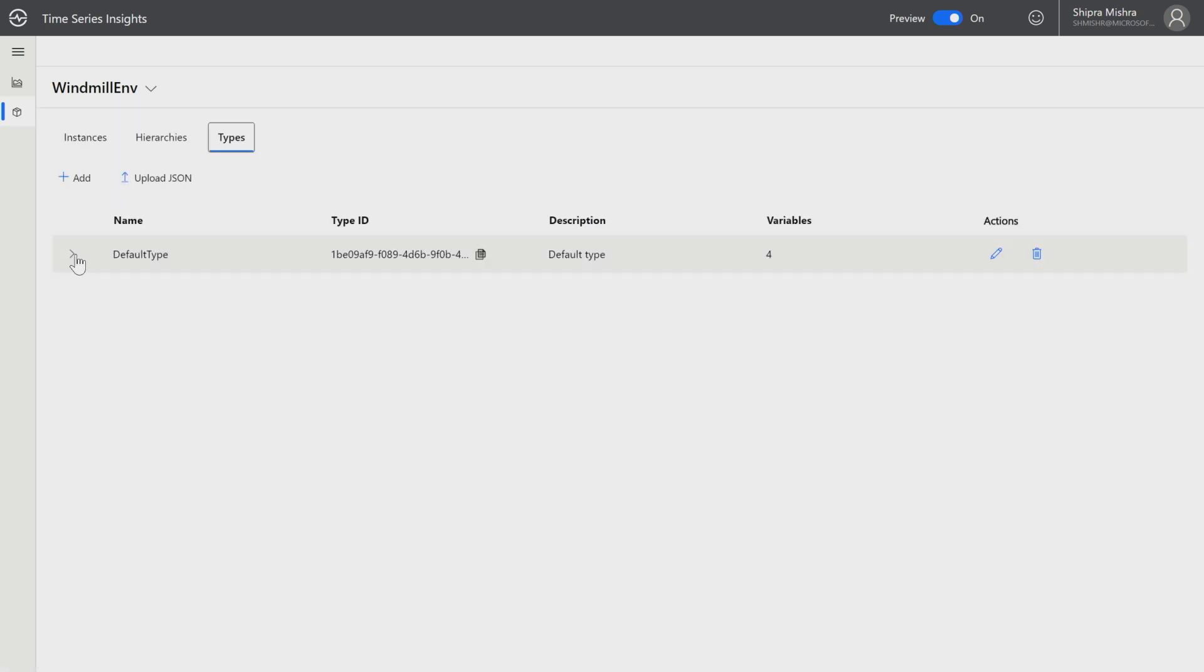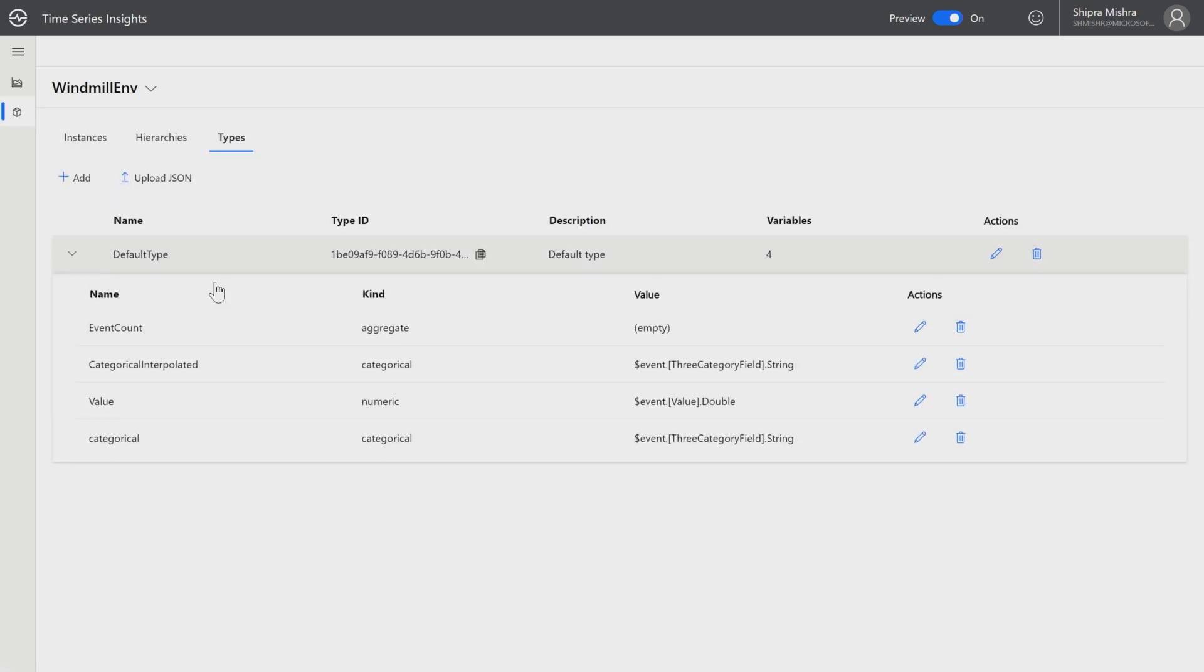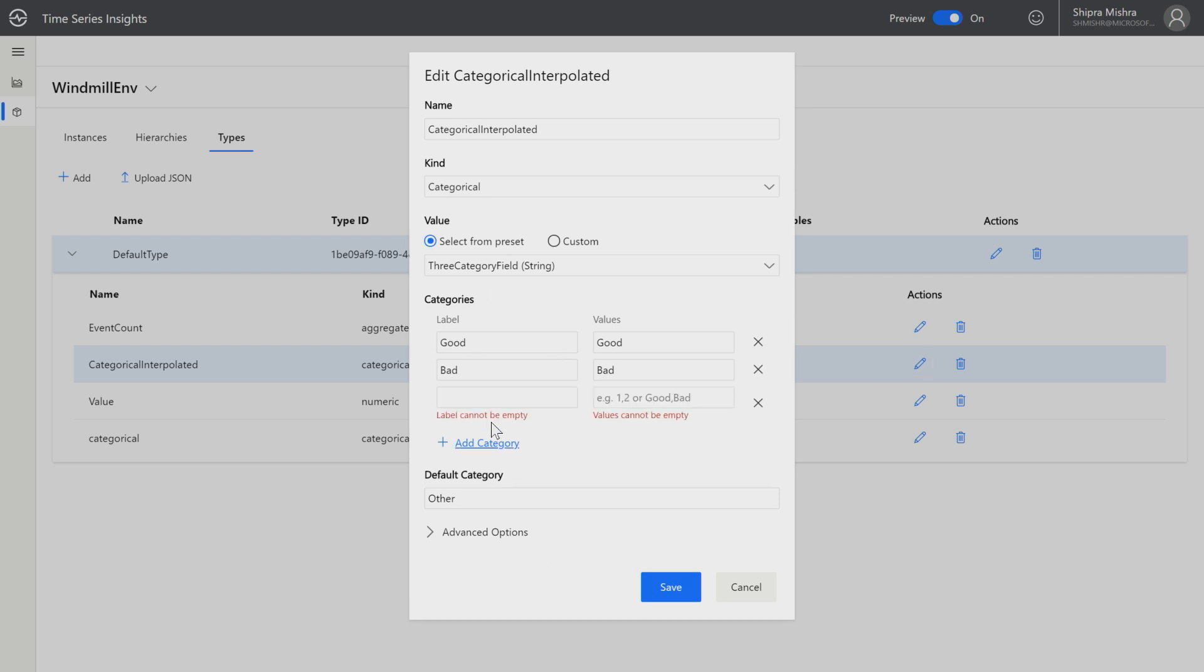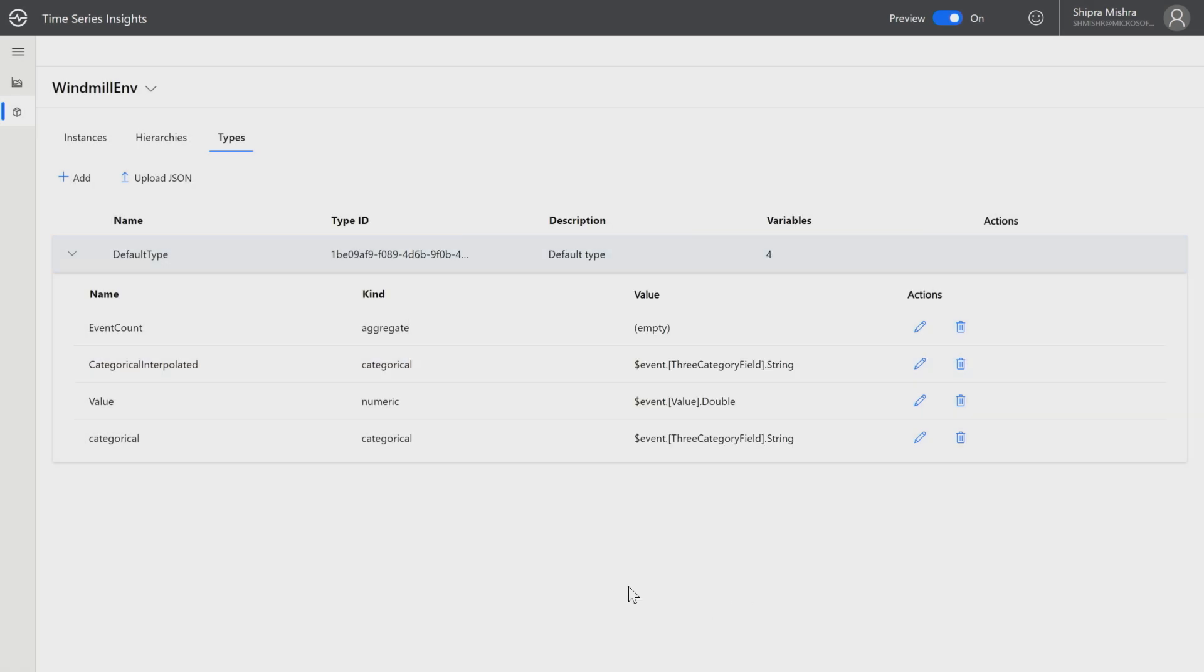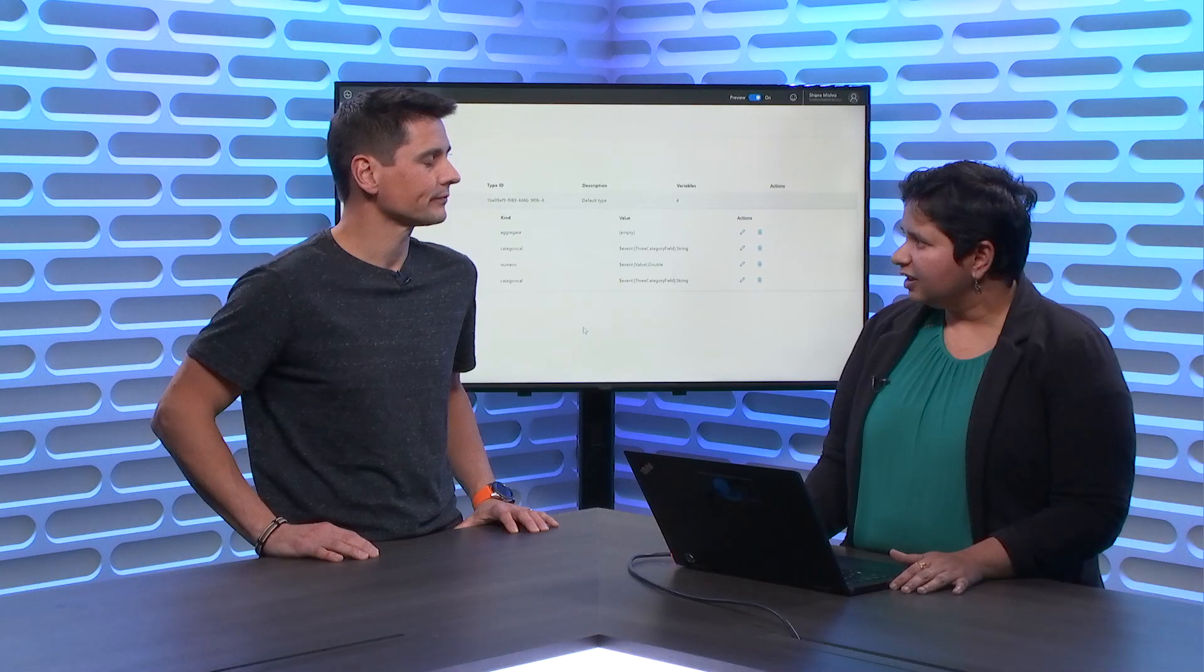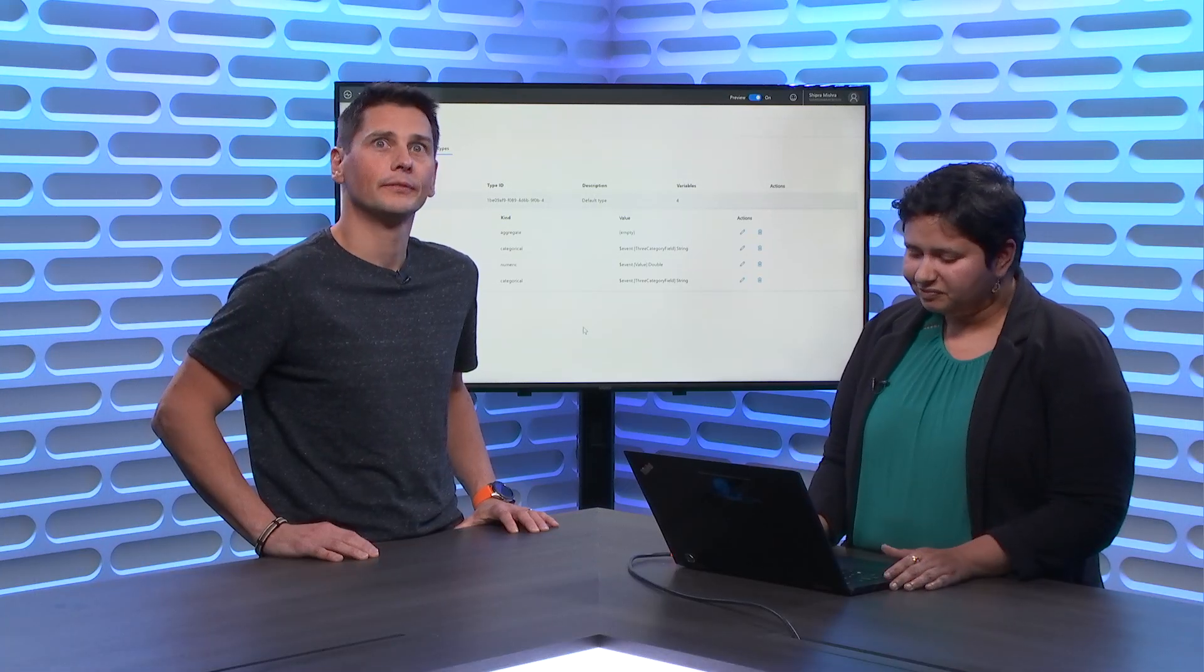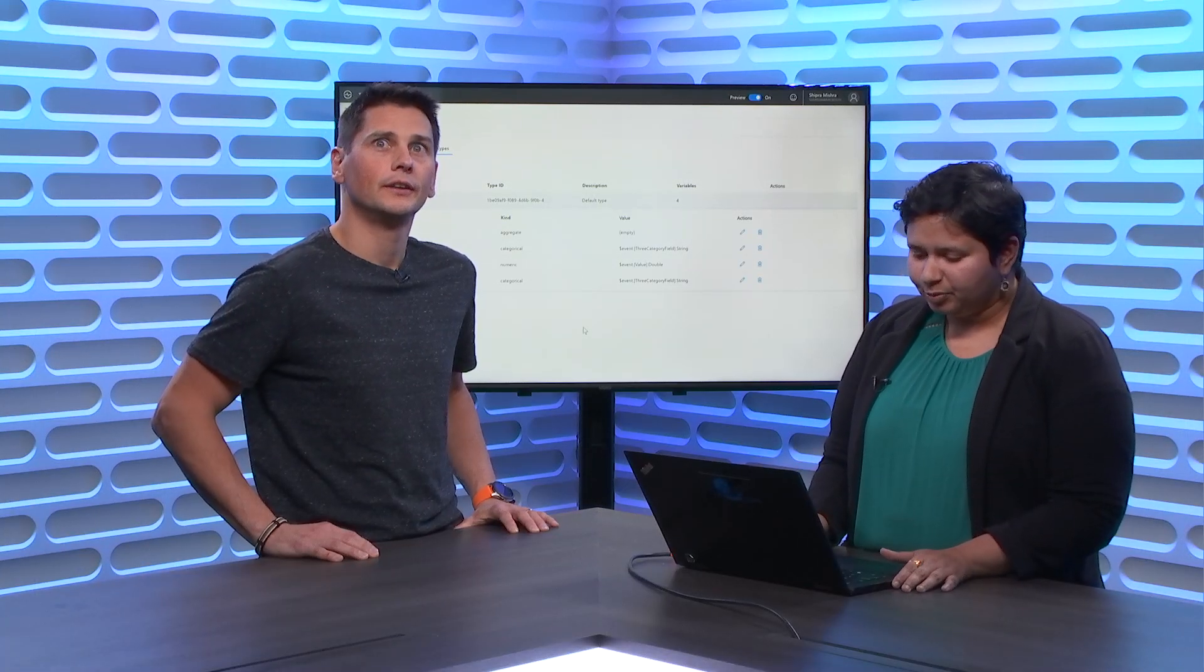I'll give you an example. I've created one here. These are called categorical variables. As you can see that it has label and it has values. And you can create, you can add as many as depending on what your scenario requires. We support up to 100 states. Good and bad and anything in between. Anything in between. There are a lot of scenarios where customers have been asking for it. So finally we are adding the support.